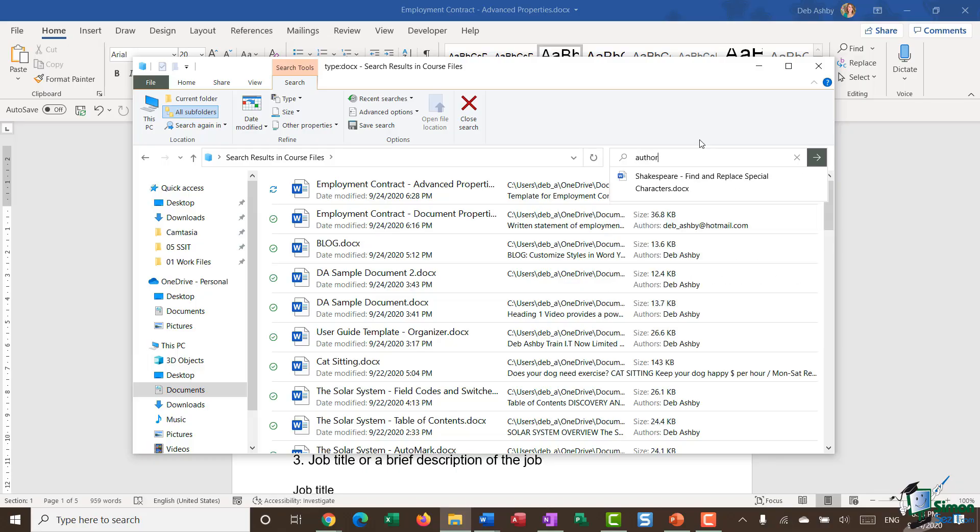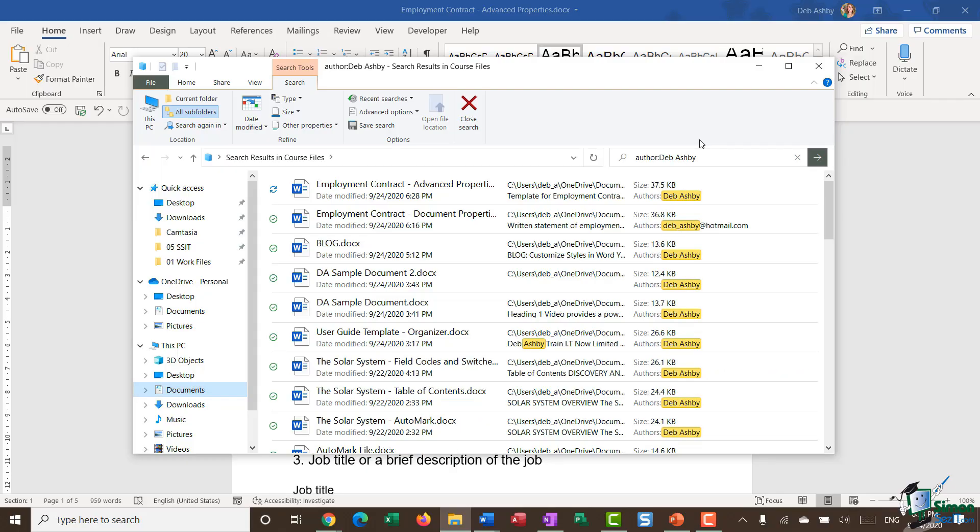type in the property, colon, and then type in my name. Hit enter. And it's going to pull back every document that's been authored by me.